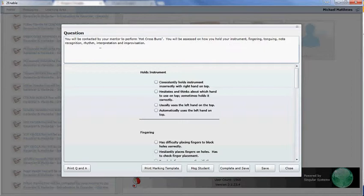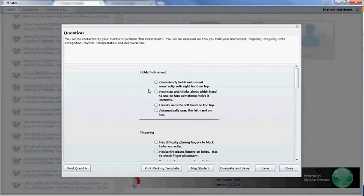fingering, tonguing, motor recognition, rhythm, interpretation, and improvisation. And for each of those, we have got a set of options which we can mark them by.